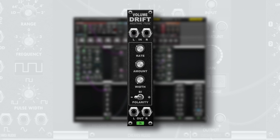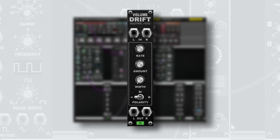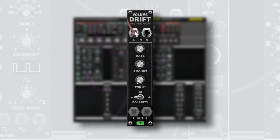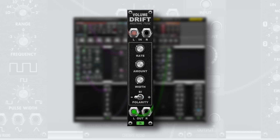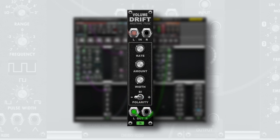To add some more movement, we can feed the amplifier through the volume drift module to add subtle changes to the volume over time.